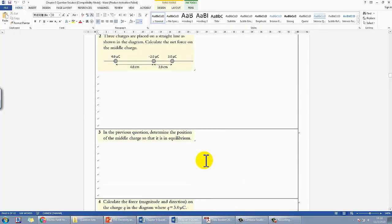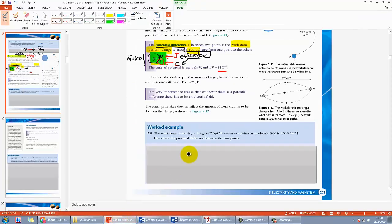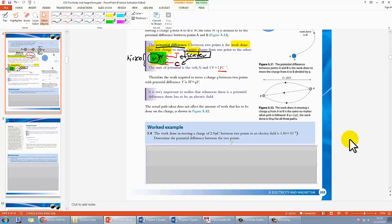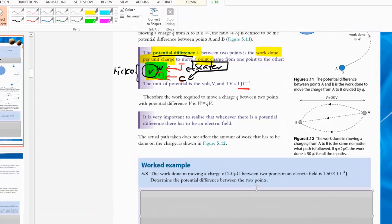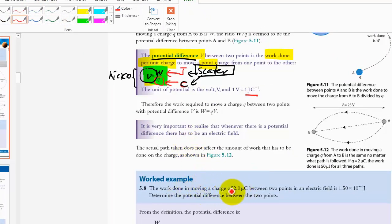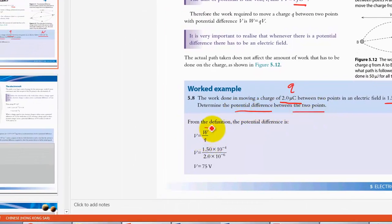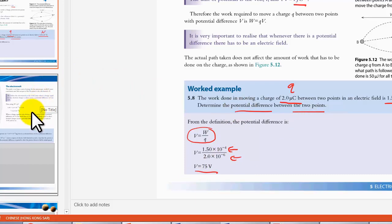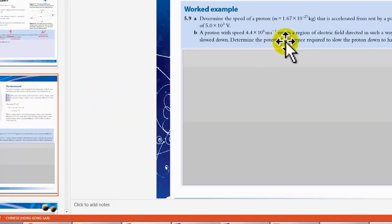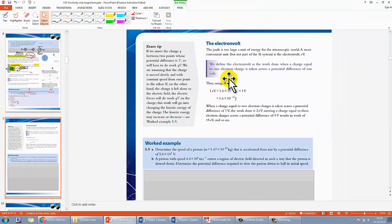Let's look at practice question 5.8. You can pause the video and think about it first. The question gives you the charge Q and the work done W, and simply asks for the potential difference between two points. You just substitute into the equation V = W/Q to find the answer. It's a straightforward question. In the next video we'll do more questions about potential difference together.